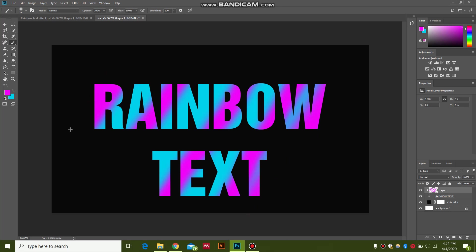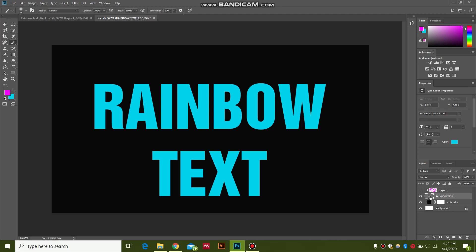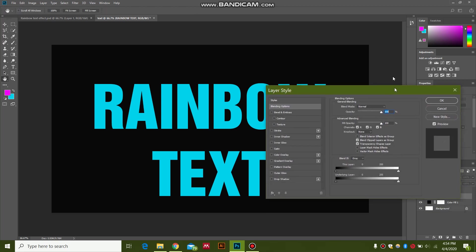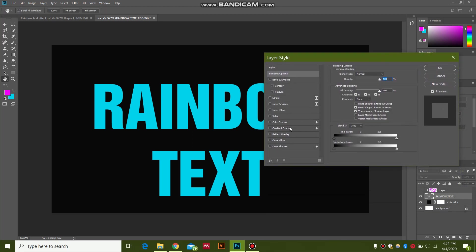Now another method is if we just hide this layer, click on the text layer here, and we double-click the blank space over here to open the blending layer options. We go down in gradient overlay.